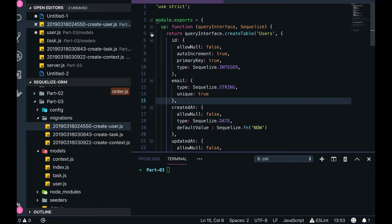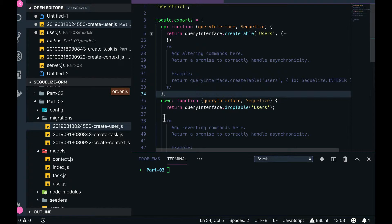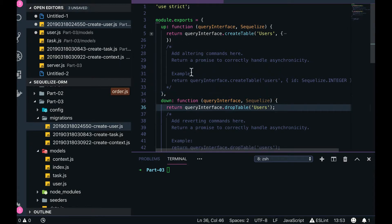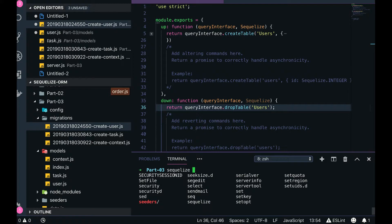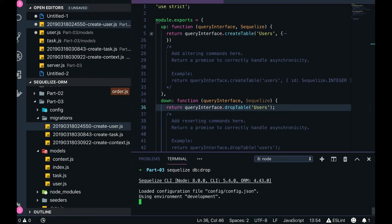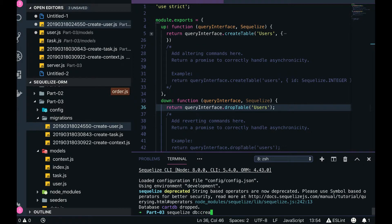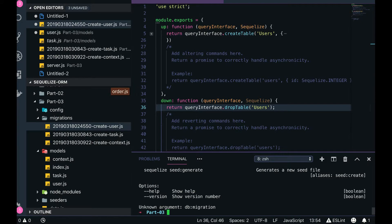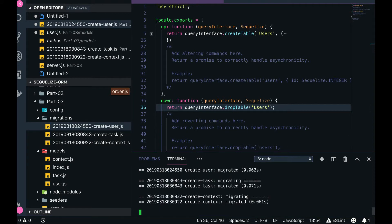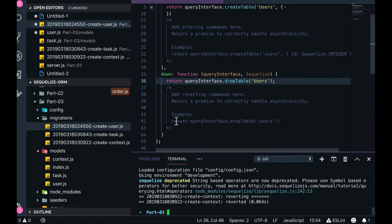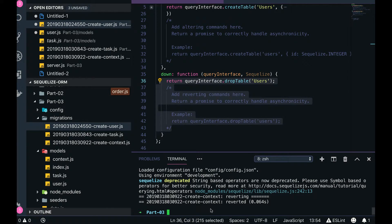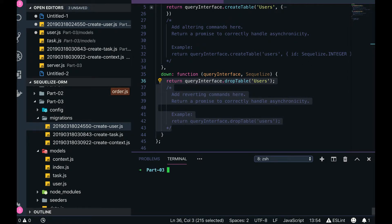We have already seen the migration syntax — there are up and down sections. In the up section we define the table structure. The down section exists so you can undo an operation. For example, you can run Sequelize db:migrate to run the migrations, or Sequelize db:drop to drop the database, or Sequelize db:create to create it. If you want to undo, you run Sequelize db:migrate:undo, which will execute the down part of all the migrations. That is the importance of the down section — you can also test that when you undo, the change is actually being reverted.